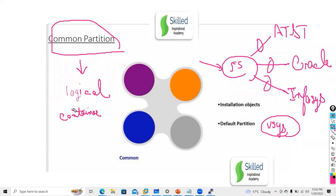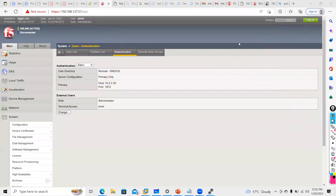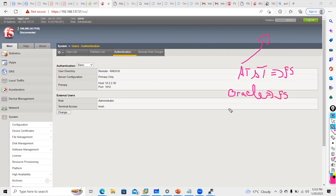By default, everyone will have access to the common partition. If you go here you will see only partition 'common' — no other partition is there. Right now, the scenario is one customer only has access: for AT&T I have a separate F5, for Oracle I have a separate F5, for Infosys I have a separate F5. That means every partition will have particular hardware for a particular customer.